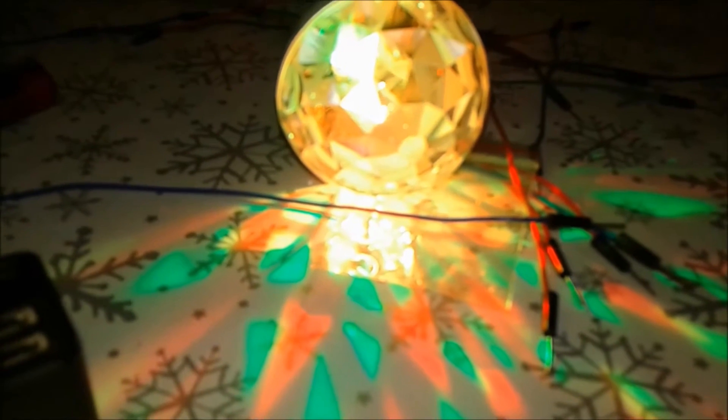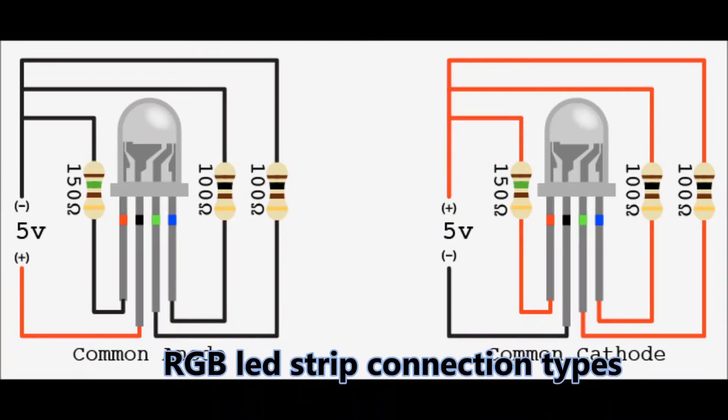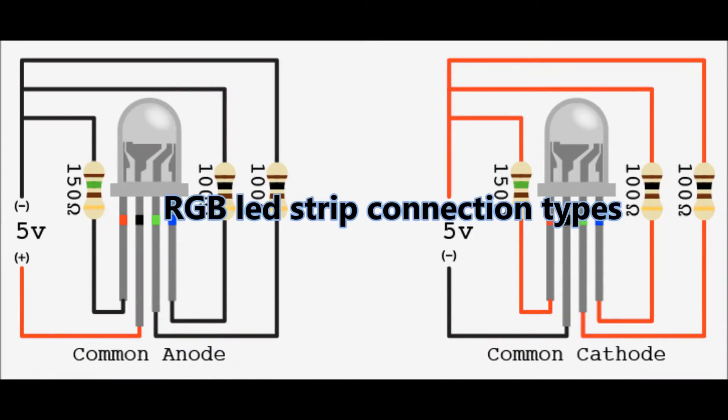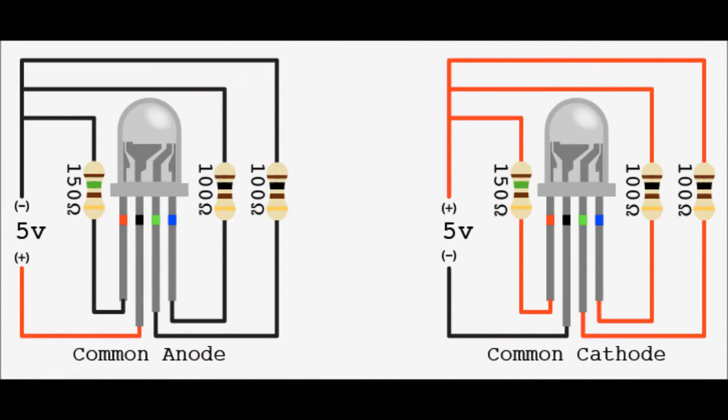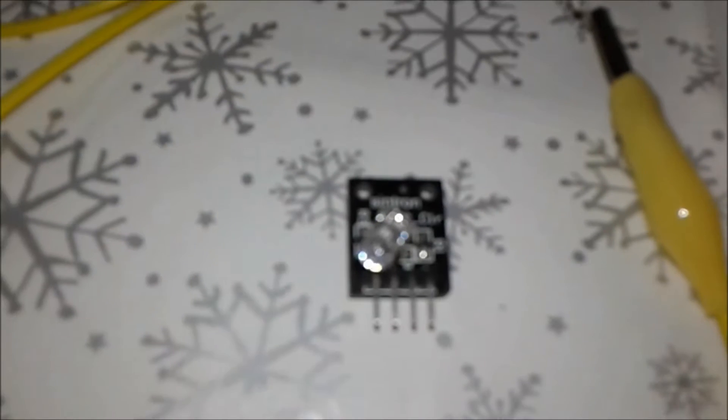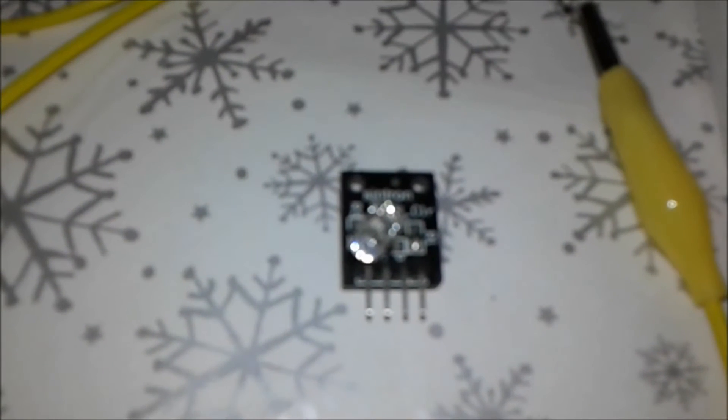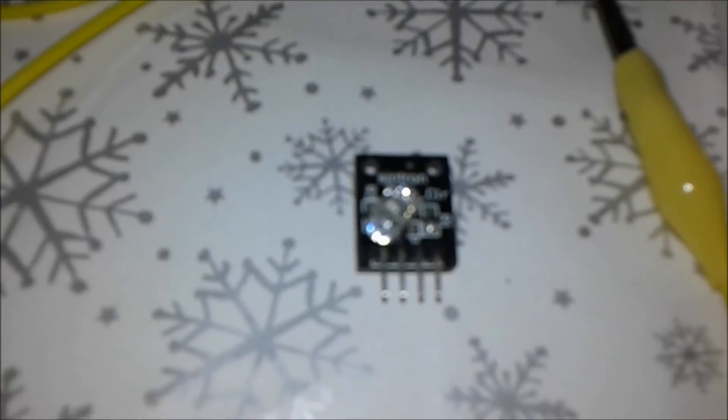Basically there are common anode and common cathode. These are the two ways that you can find RGB LED strip that you're going to use in your project.